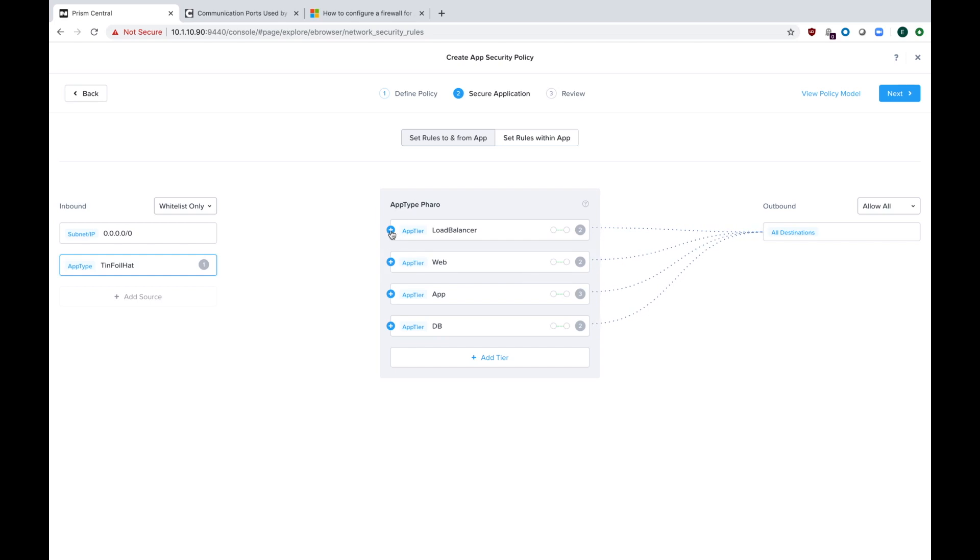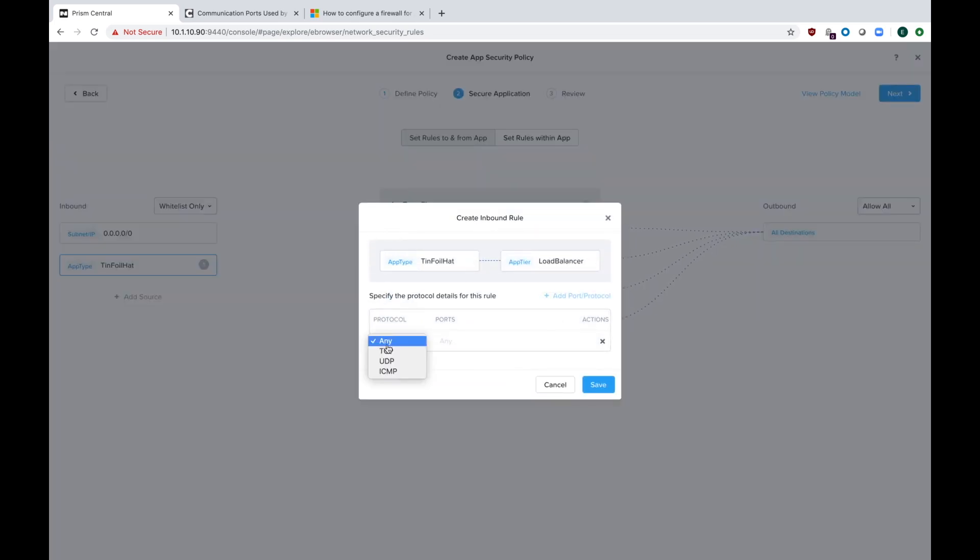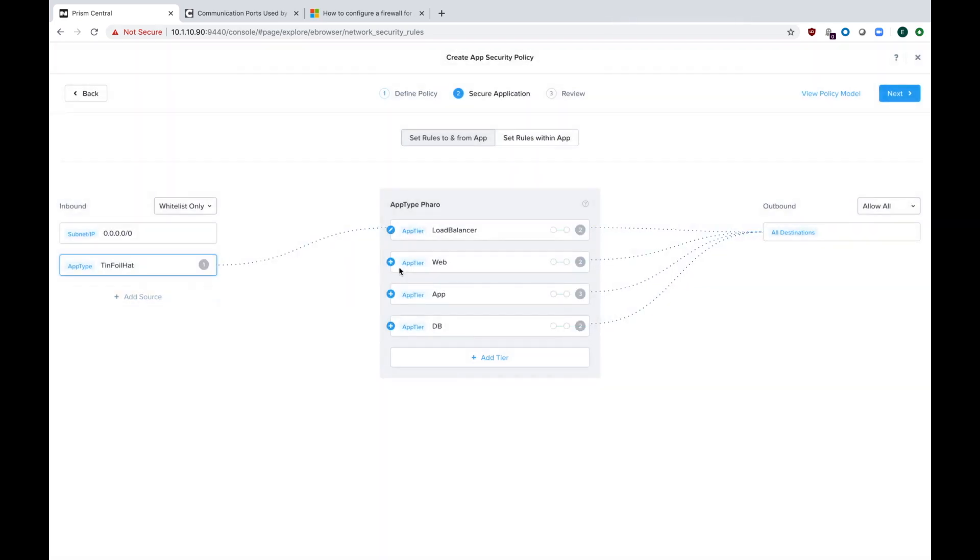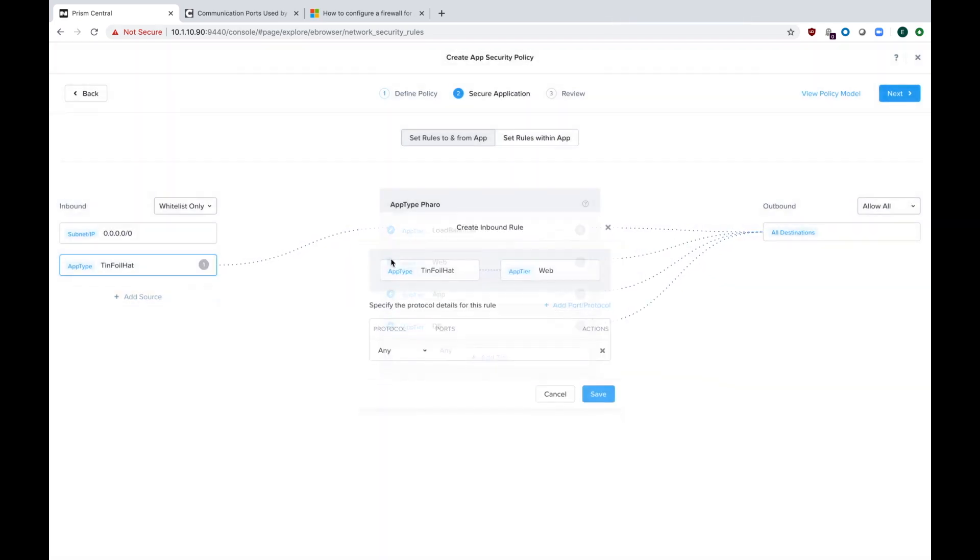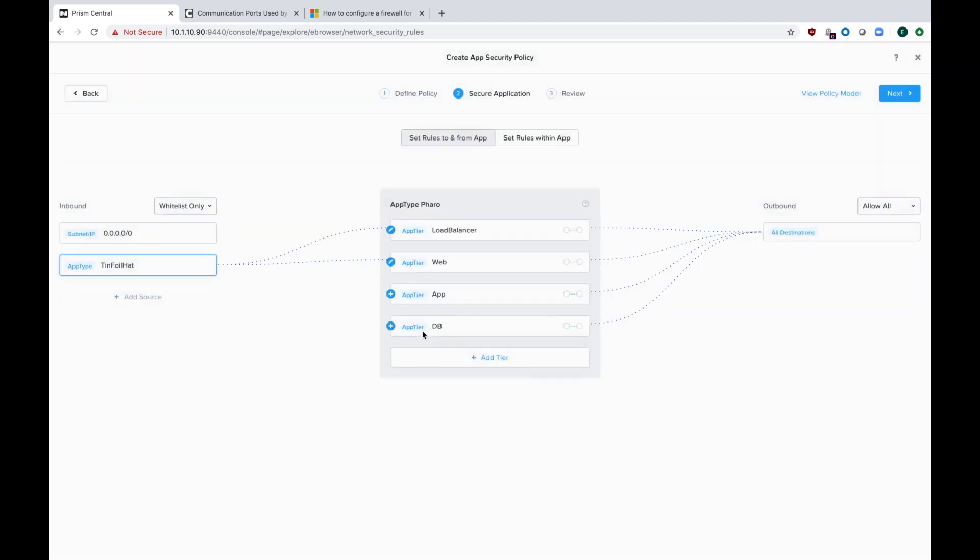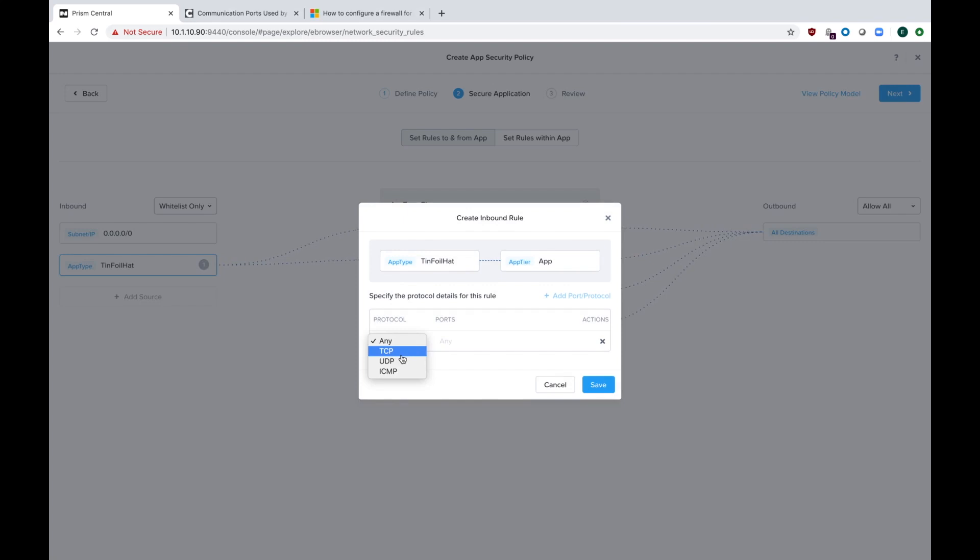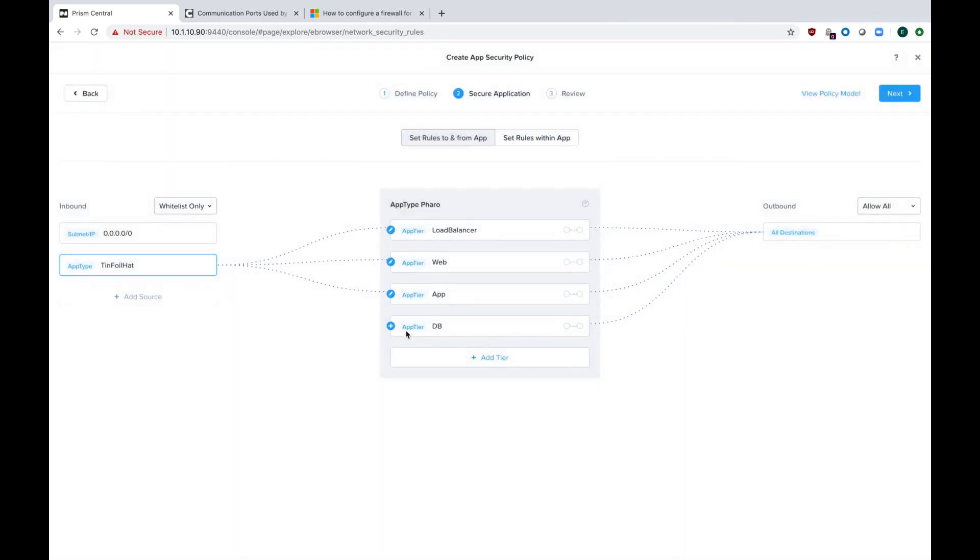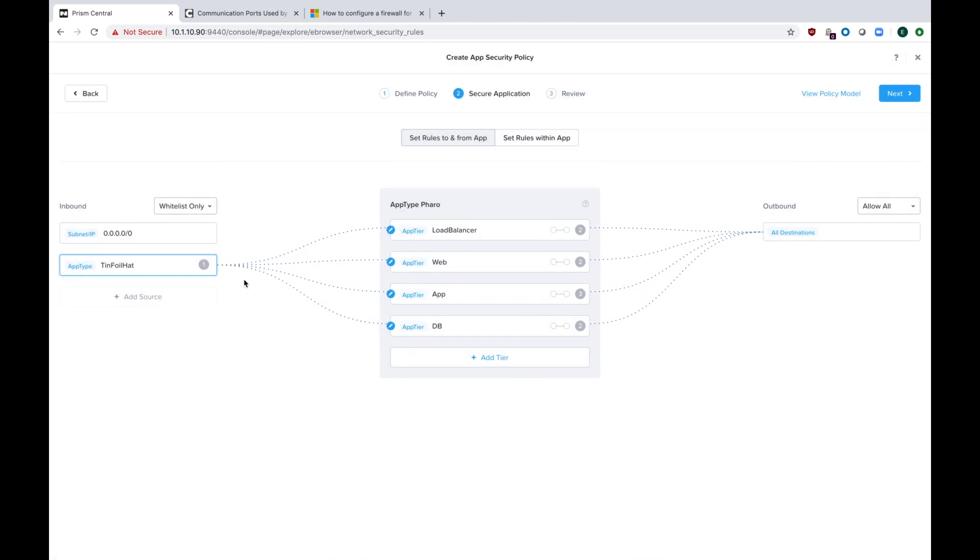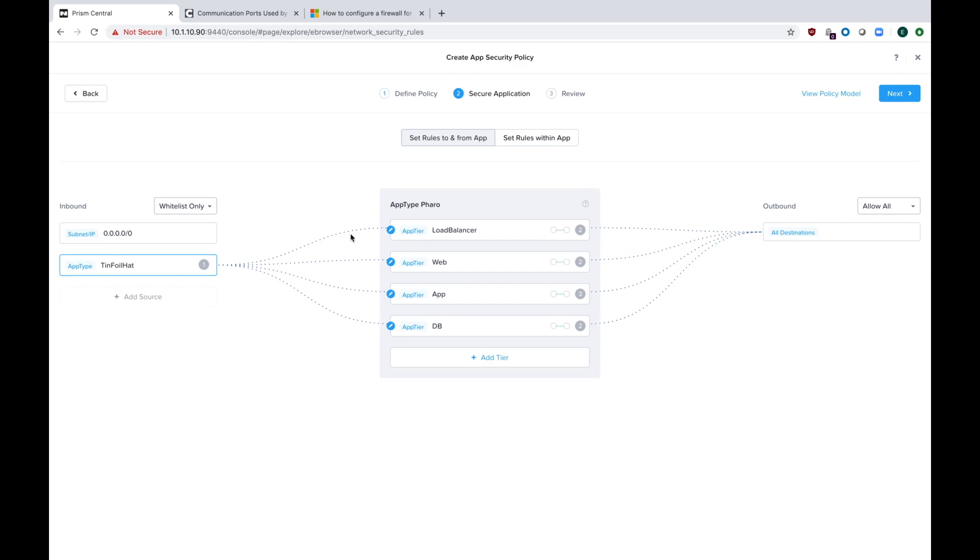Let's add a policy for my tinfoil hats. This is my security team, and they do all their work over 777 TCP. This is some sort of security scanning software they have. I'm going to allow that for all four of my app tiers inside the FAIRO app. Now we have these four lines, one going to every single one of our app tiers inside of our FAIRO app.